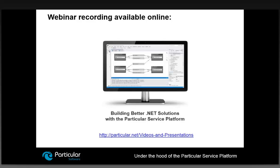Regarding Service Matrix and Service Insight, we had a previous webinar covering those tools in considerable detail — the recording is available online at the Particular .NET website. I don't assume prior knowledge of Service Insight or Service Matrix for this session, but you might find it interesting to look at those complementary tools as well.